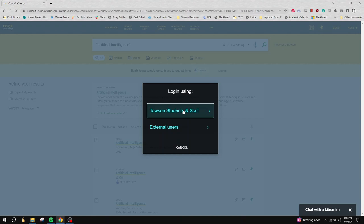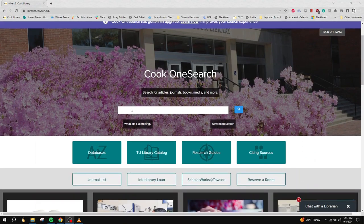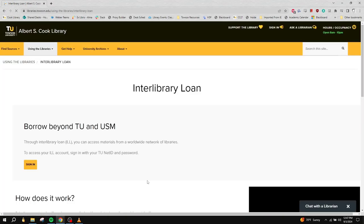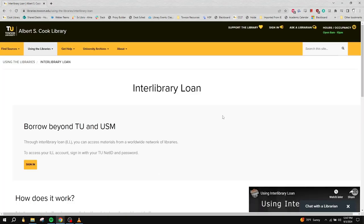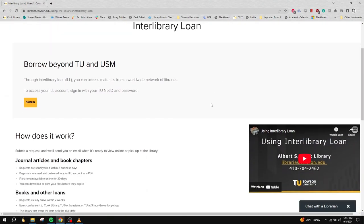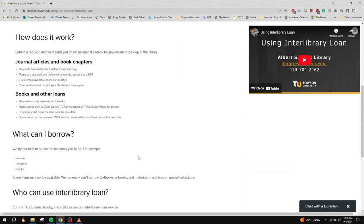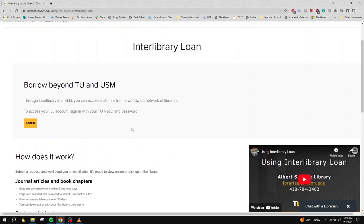There are two different ways to start making a request. For the first way, you will go to the library homepage and click on Interlibrary Loan below the Cook OneSearch bar. This will take you to the main Interlibrary Loan page, where you can read more information about this service. To get started on your request, click on the Sign In button.